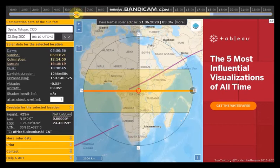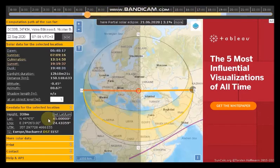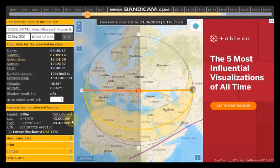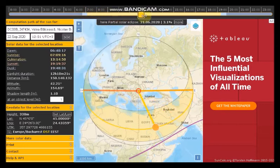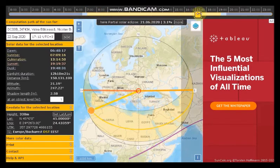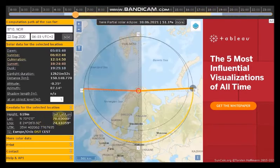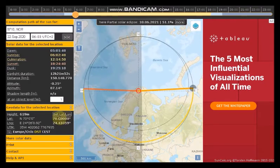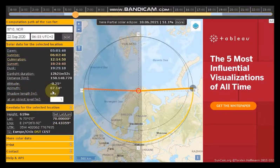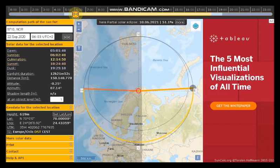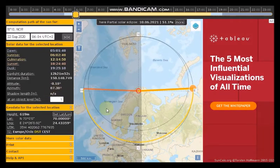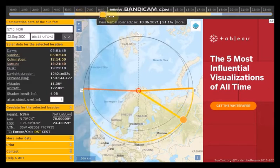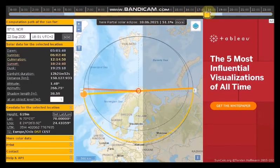So what's the most commonly known things about the equinox? One, the sun rises exactly due east and sets exactly due west. Number two, the day length on that day is 12 hours. Yes, those two statements are not accurate and let me show you how.